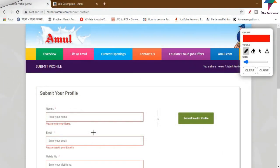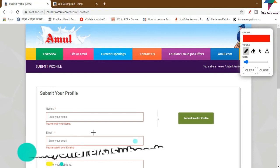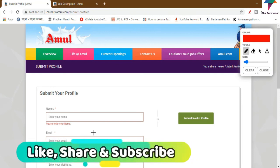So friends, when you submit your profile to the company, they can contact you by phone or email.